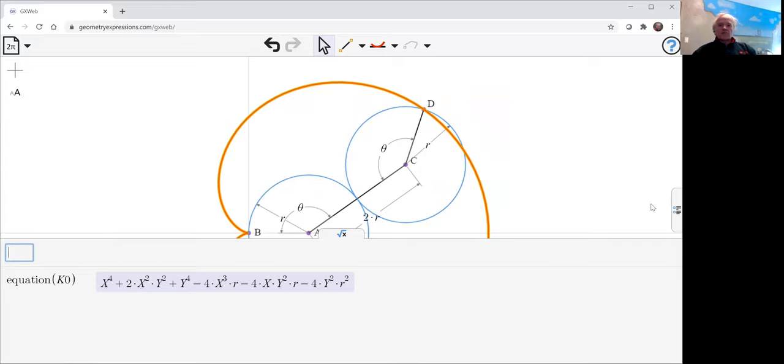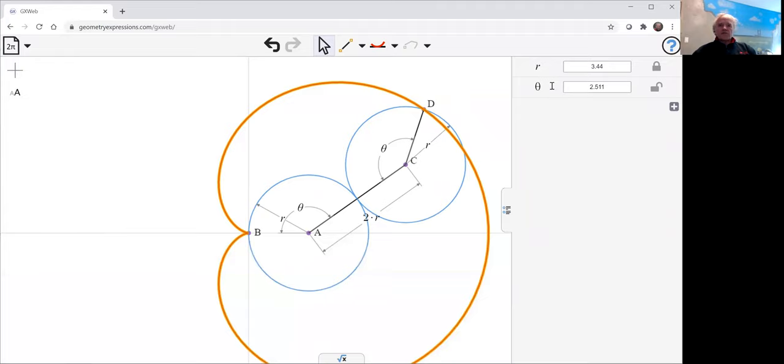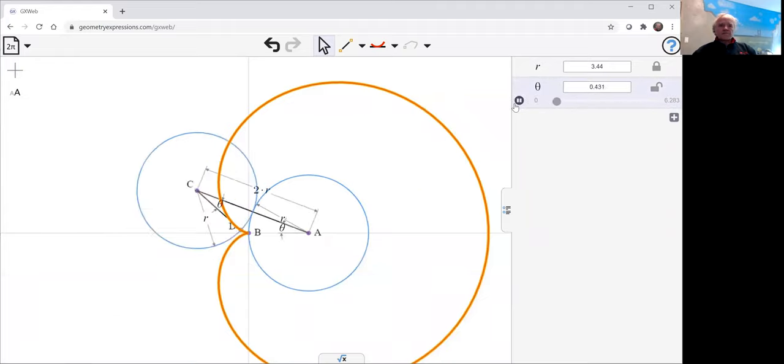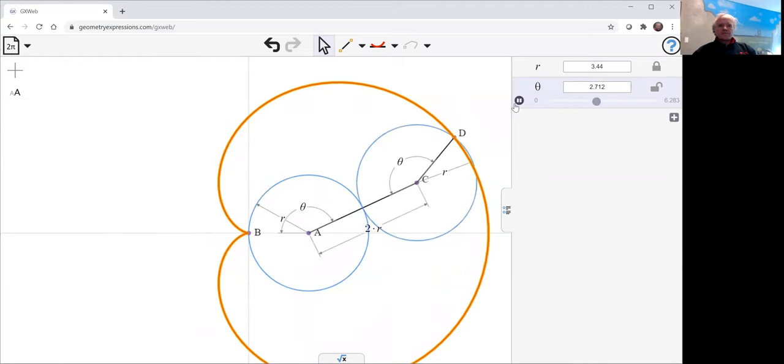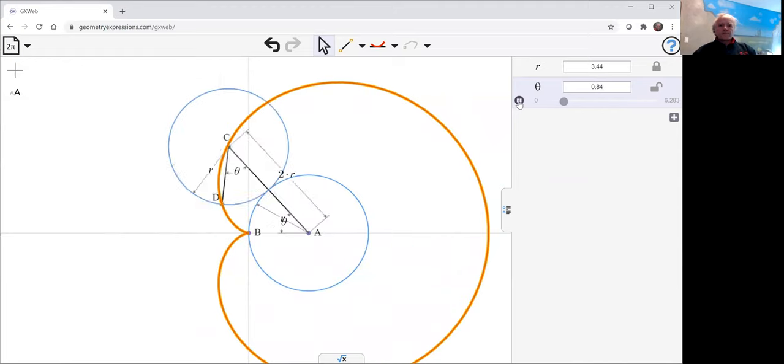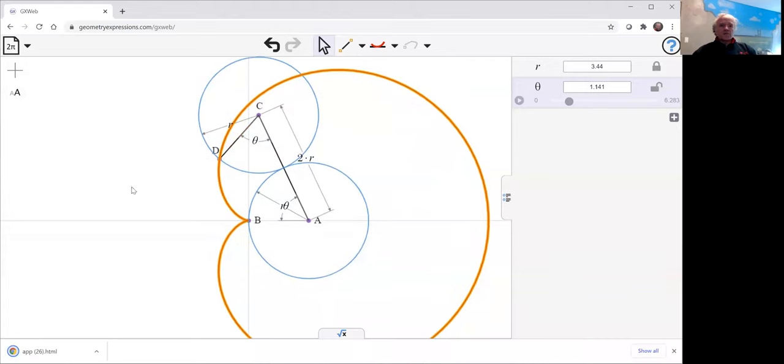And we can, of course, animate the thing as theta varies. And if we want to, we can create an app. Let's just do that. We long press and go ahead and save or copy the app. Let's save it here.